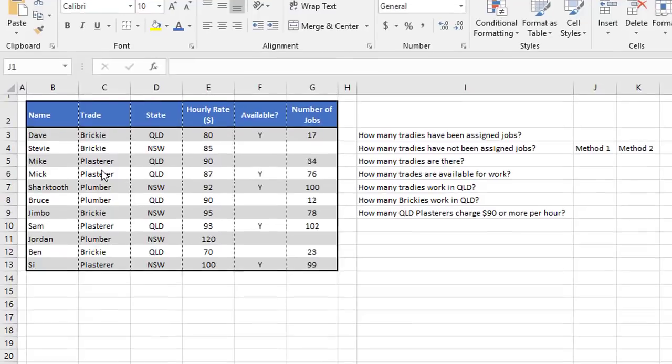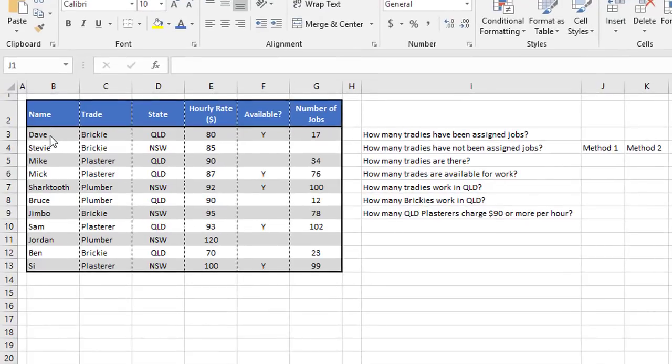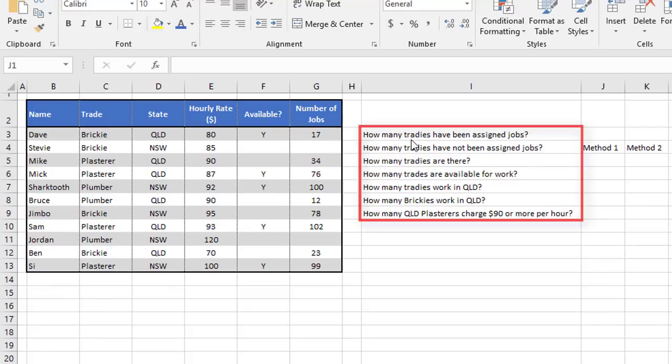So we have a very simple table showing a bunch of tradesmen. It tells you the name, the trade, the state, hourly rate, whether they're available for work, and the number of jobs they've been allocated. So let's answer some of these questions across here.